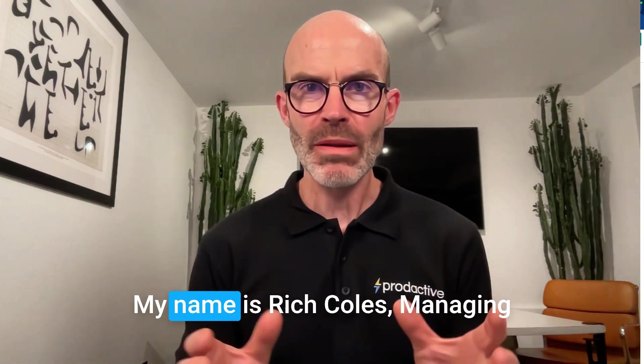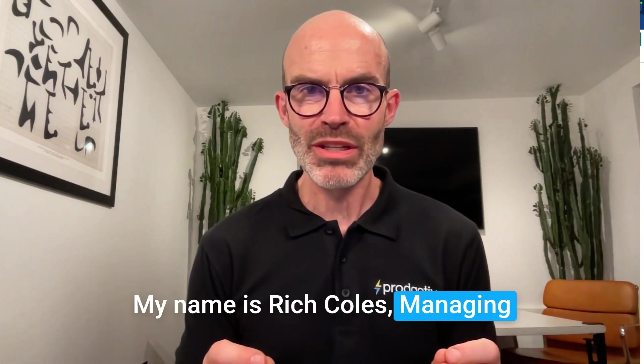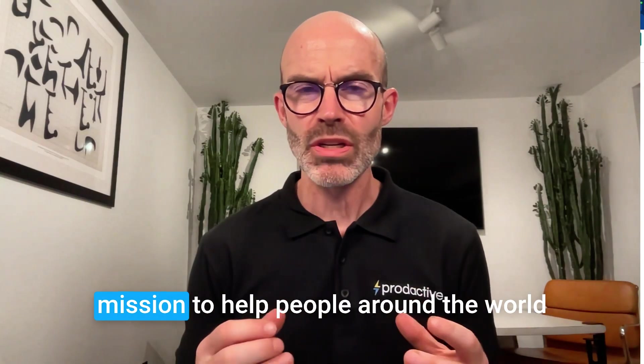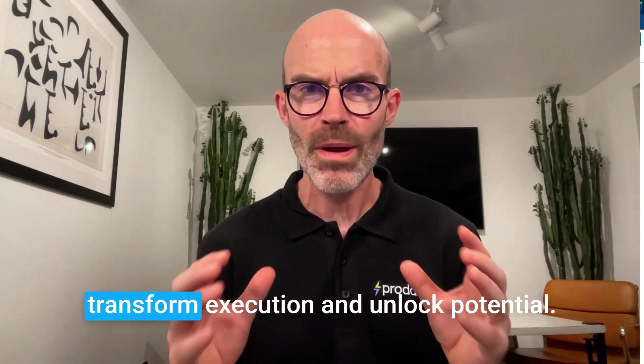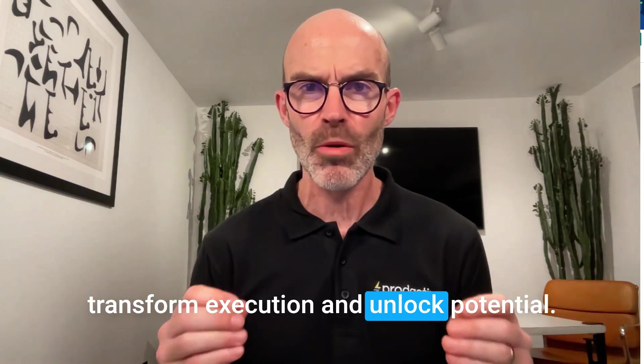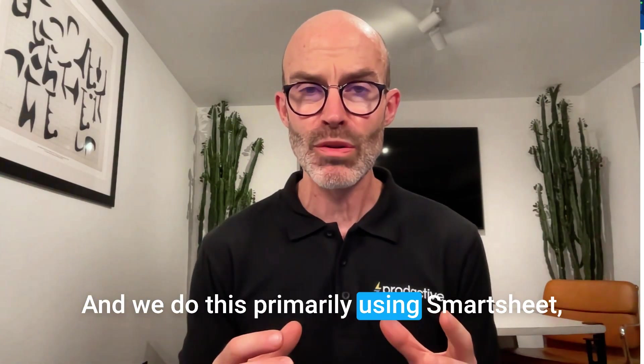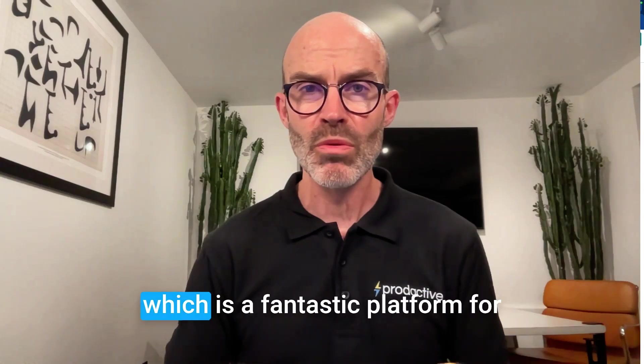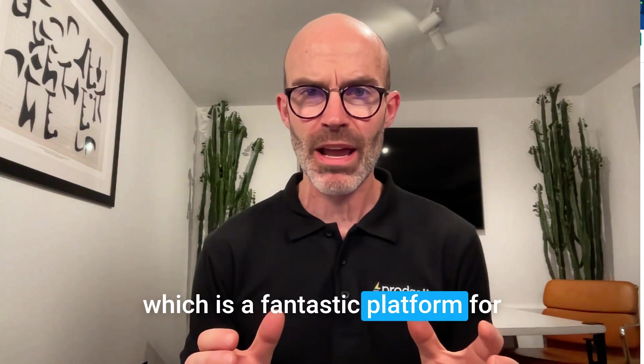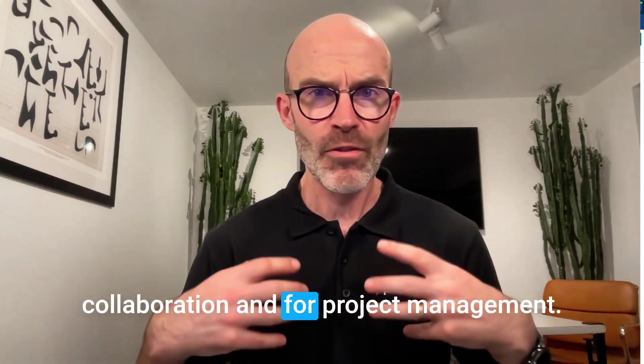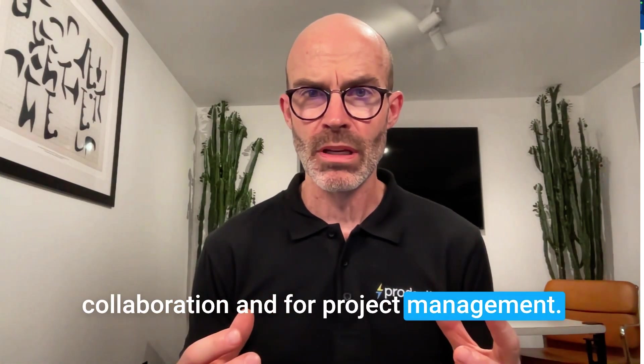My name is Rich Coles, Managing Director of Productive, and we're on a mission to help people around the world transform execution and unlock potential. We do this primarily using Smartsheet, which is a fantastic platform for collaboration and project management.